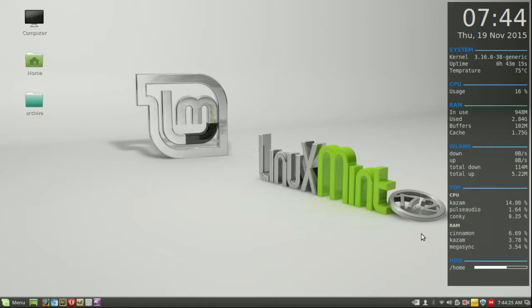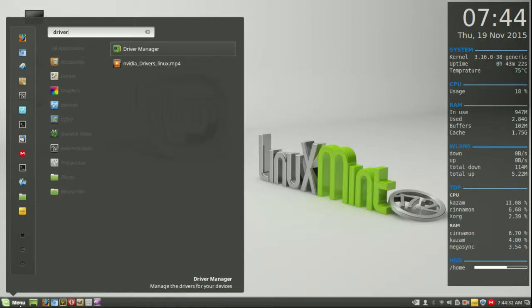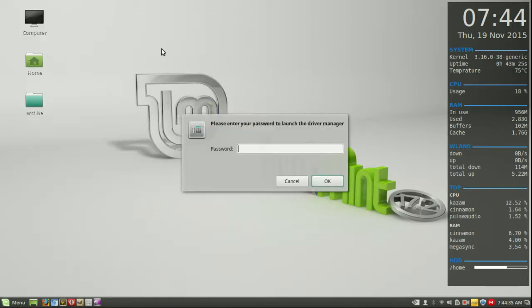To get into it, it's pretty much the same process as it is in Ubuntu, but all you need to do is go to the Start menu, click on Drivers, type that in, Driver Manager, click there, throw in your password.